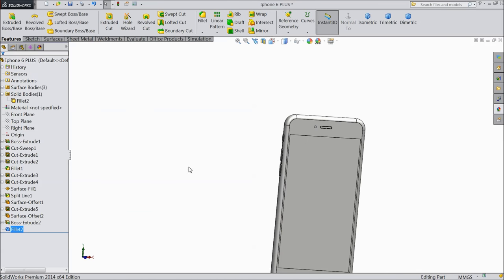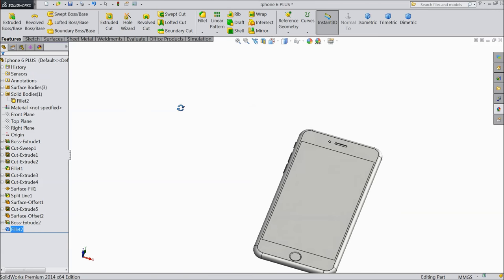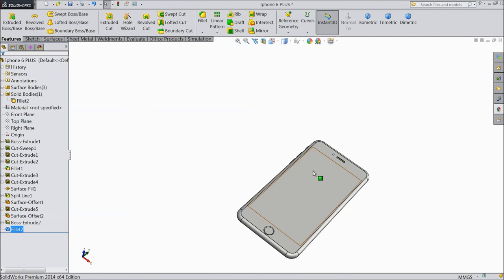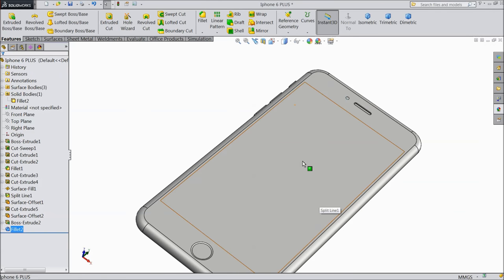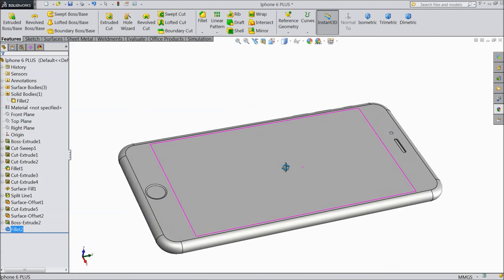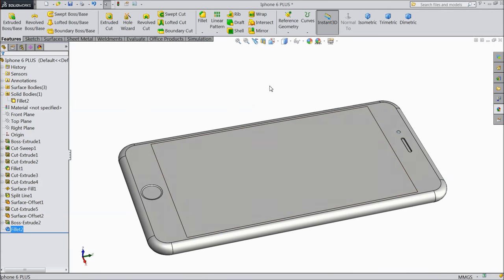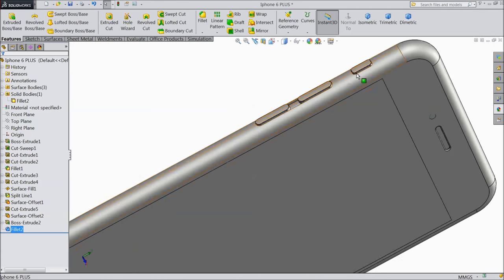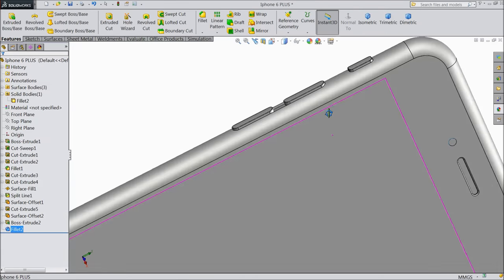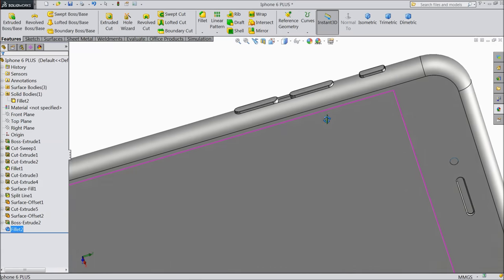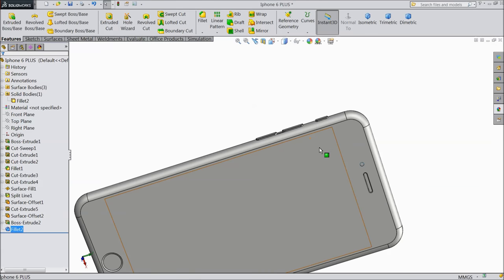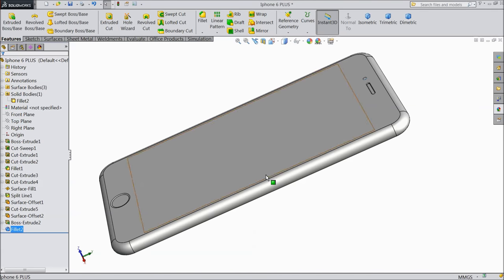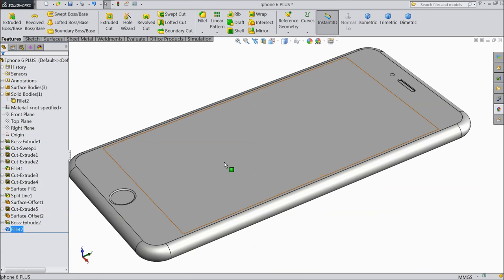Now you can see our speaker and all buttons are here. Choose fillet, select 0.1 mm, and select all corner edges of all three buttons. Select OK. This is our one side body ready - keys are on one side.